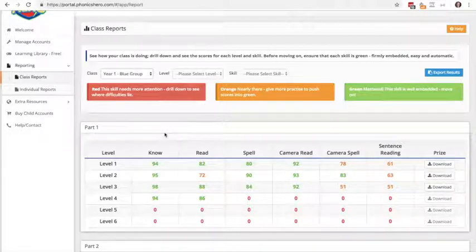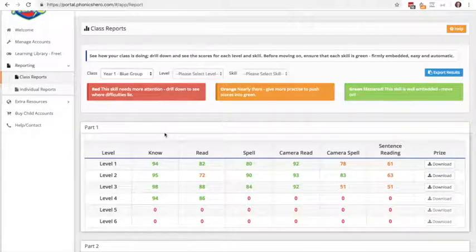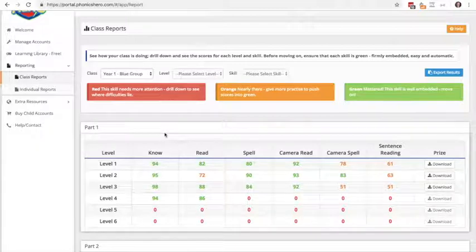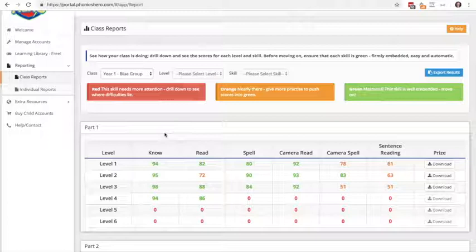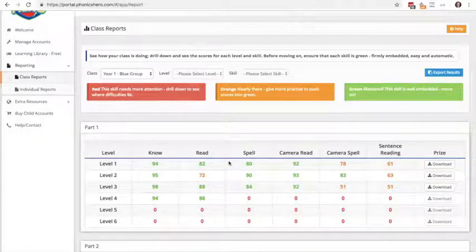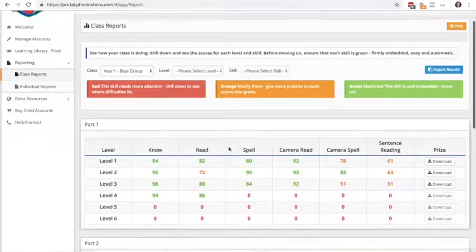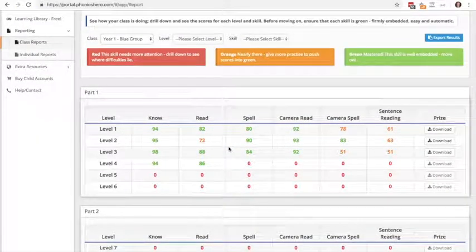We do recommend that all scores are green before they move on, so if you do notice any particular orange or red scores, then that's where you would want them to go back and repeat those games until they get their score up to a green level. You can use this to spot any patterns and to see where any weaknesses are that you need to work on with your class.